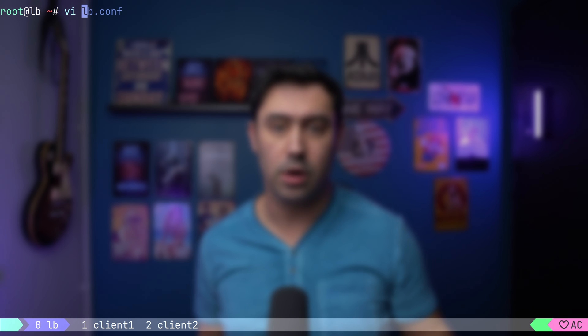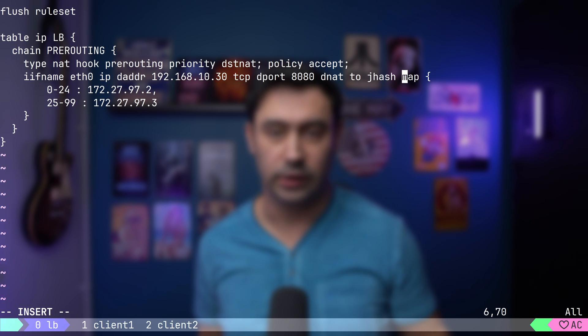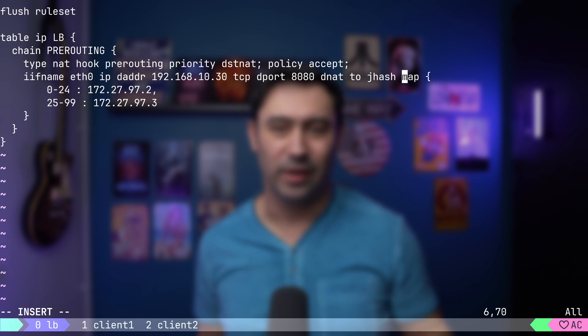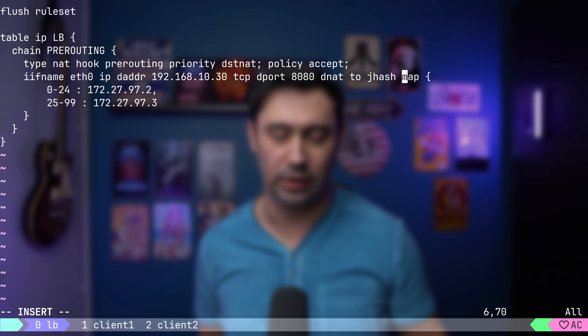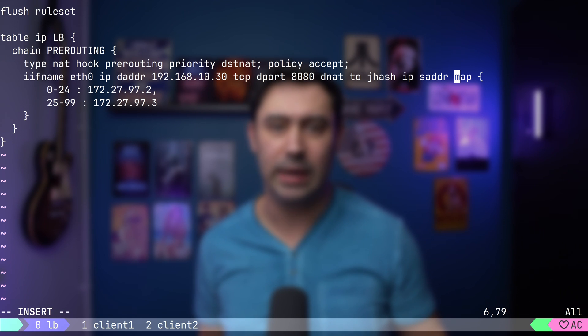Let's demo that. We'll remove the number generator and instead provide jhash, that stands for Jenkins Hash. Then we need to provide the key for the session affinity. I will put the IP source address. Basically, for the same client source IP, we'll get the same number.